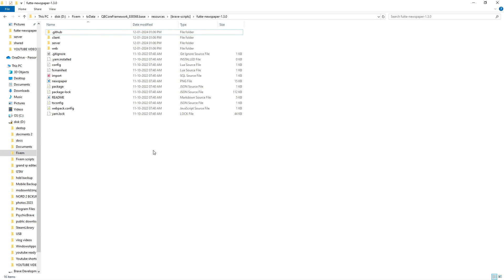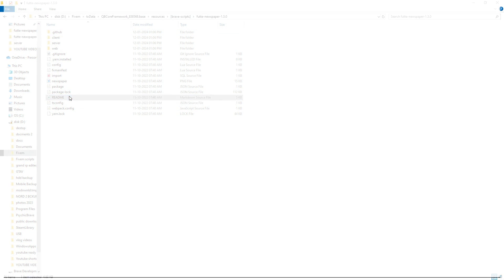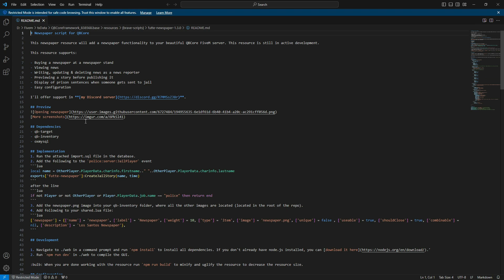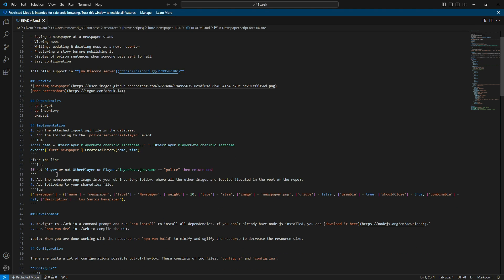Next, go back to the script folder and open the readme file. Copy the line provided after the specified line.